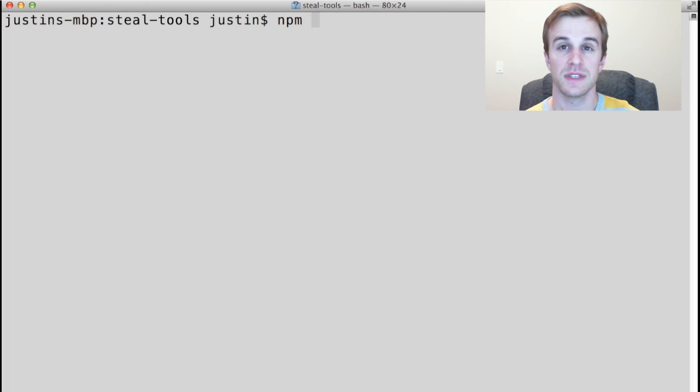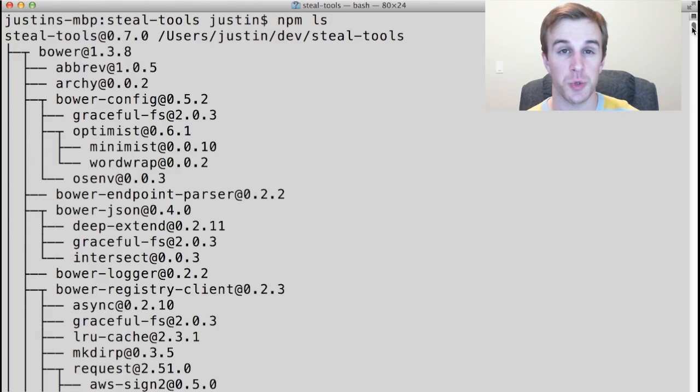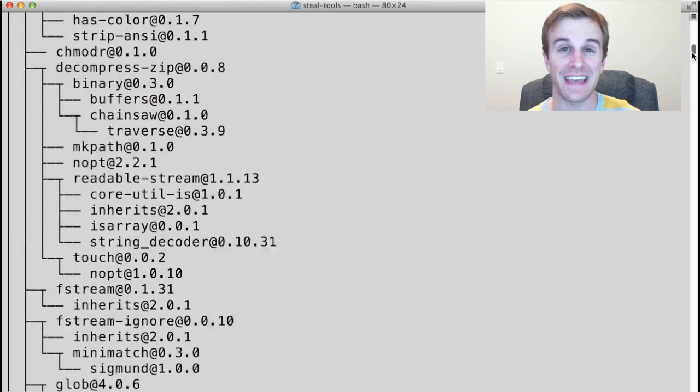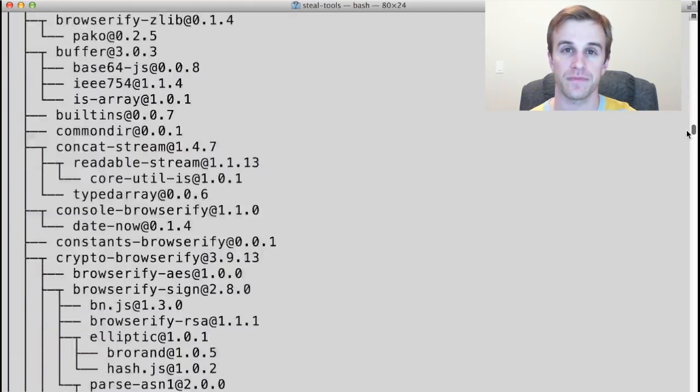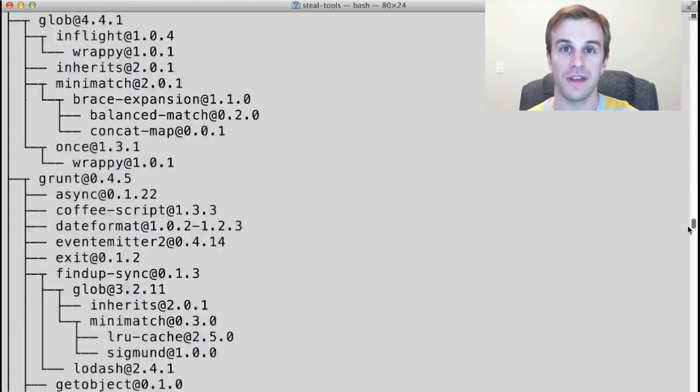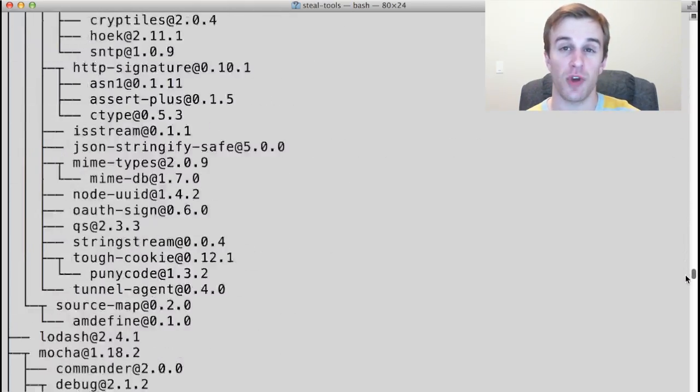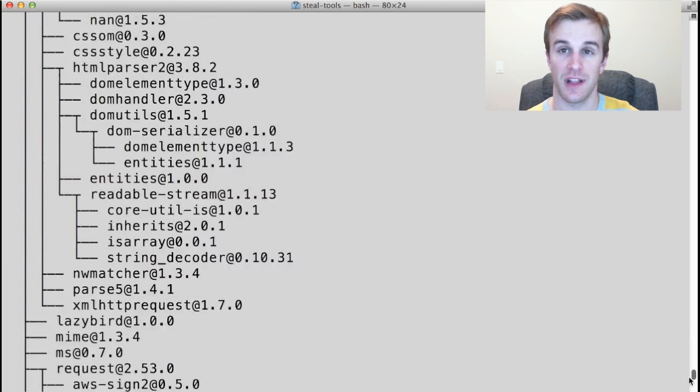For example, SteelTools, a Node project, has a dependency tree 9 levels deep. These types of projects just don't exist in the client.